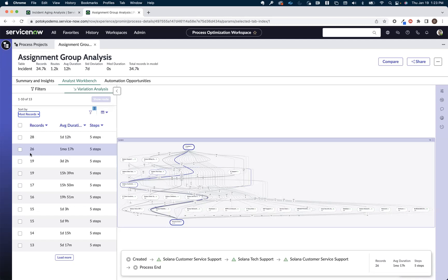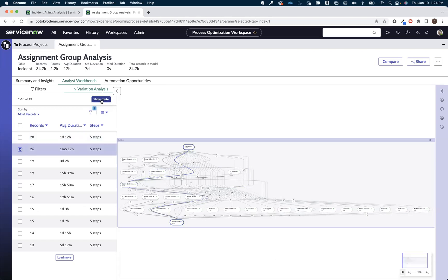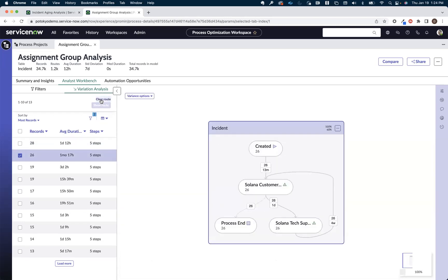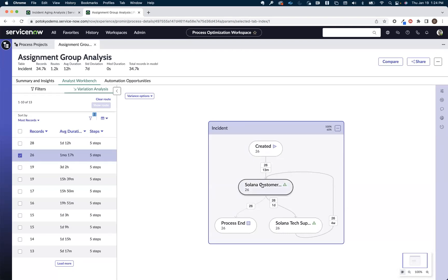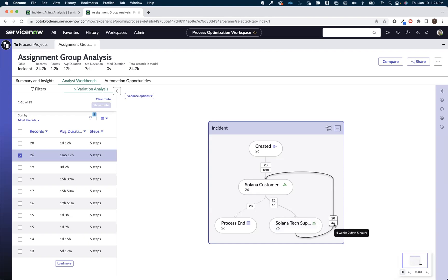Let's focus in on these. So what I can do is I can click on this, say show route, and that's going to isolate it to just the records that took this path. And we can see here that the records came in, took them 13 minutes to be assigned to that Solana customer support team. And then on average, it's taking them about a day to be reassigned to this Solana tech support team. And then here's where the problem comes in. It's taking this team, Solana tech support, four weeks on average to then reassign those tickets or incidents in this case back to that customer support team. Like what's going on there?